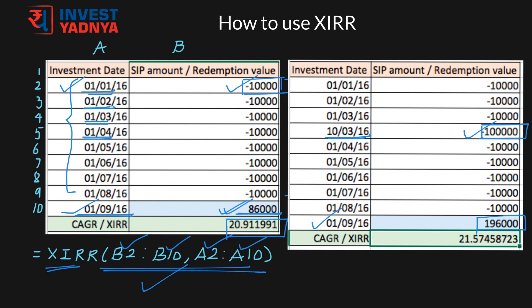Let us say you don't have SIP at all and you do lump sum irregular investments. You could put in each of your investment dates in the first column along with your irregular lump sum investments, and in the last row put in your redemption date along with your redemption value. It would give you your XIRR or CAGR on your total investment.